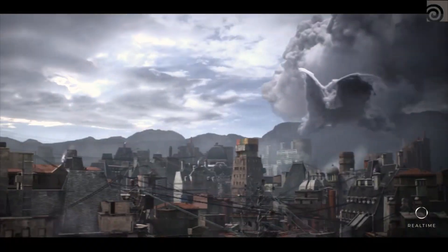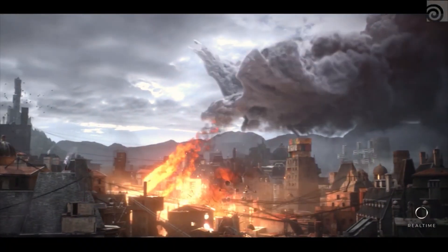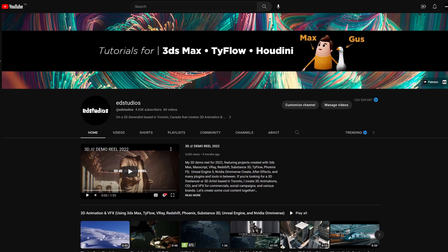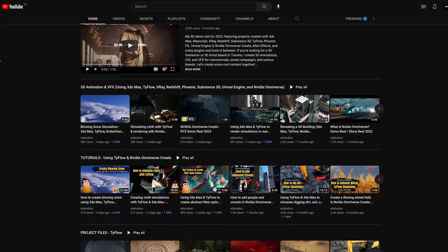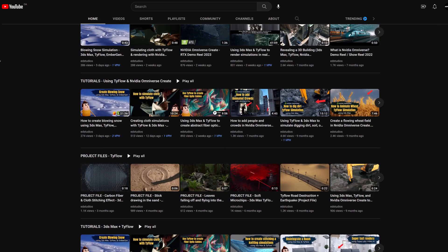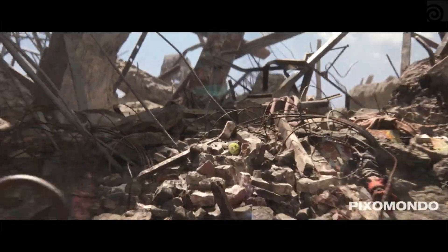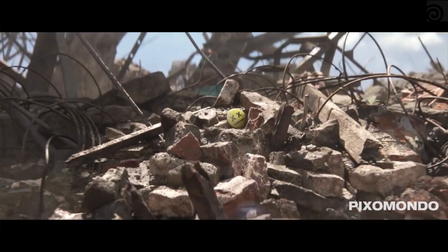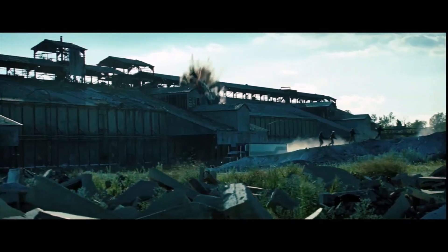As always, you can find more learning resources on this YouTube channel where I provide tutorials on 3ds Max, Tyflow, Houdini, Embergen, and just general workflows, as well as my project files on Patreon. Anyway, I hope you found this video helpful, and I'll see you next time.